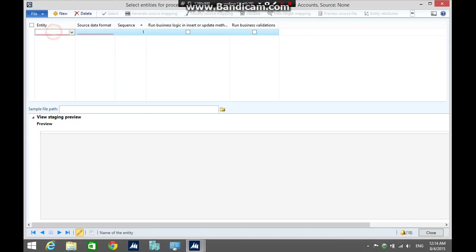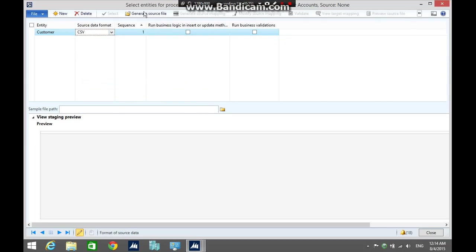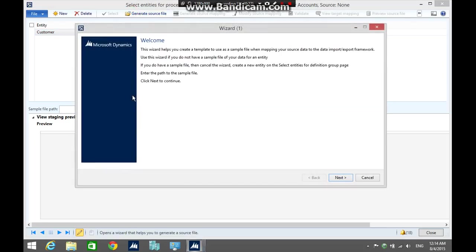Select the customer entity and the CSV source data format, then click the generate source file, click next.